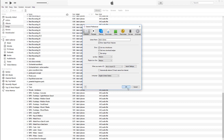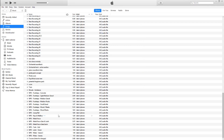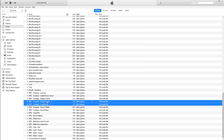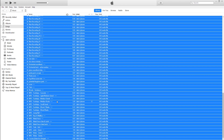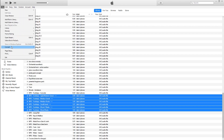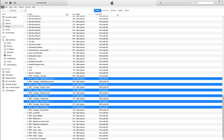Once you've selected the format that you want to convert to, select all the files you want to convert. You can select everything by using the shortcut Control+A. Go to File, Convert, then create a new version based on your previous format selection.